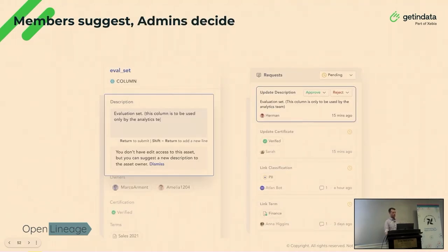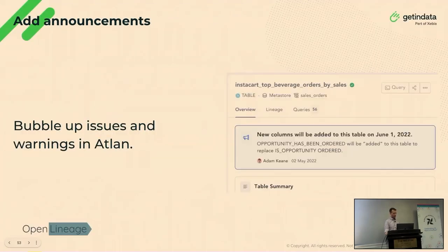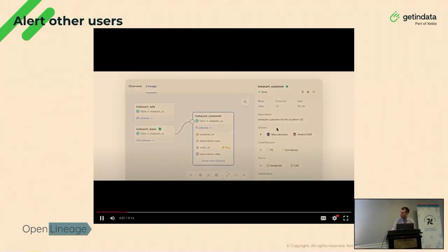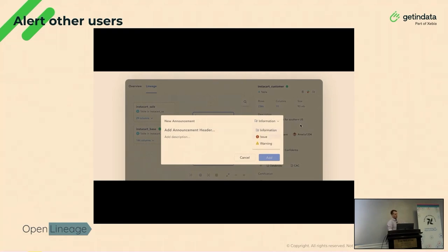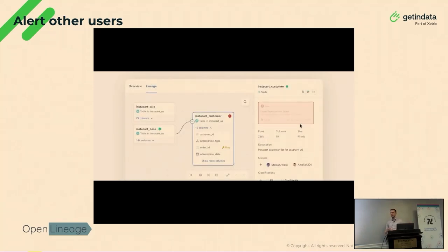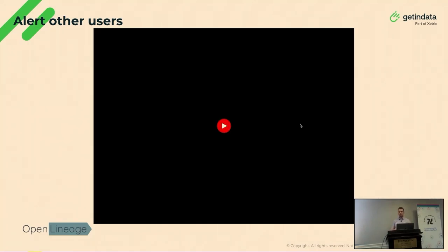Atlan has more granular control over access — who can propose a change, who must approve it. There's also a less obvious feature I found very useful: to every asset — like a table, file, etc. — you can attach announcements or warnings. It lets everyone in the organization know there is a problem with a specific dataset or that there are some upcoming changes to the data. It's way easier than posting that information on Slack — everybody has a single place where they can see it.